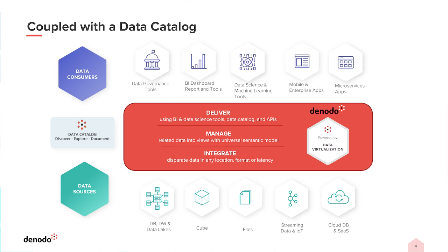Navigating the data ecosystem has become increasingly difficult for business users. As the number of data sources grow, it only becomes more difficult to find the right data for a business need.